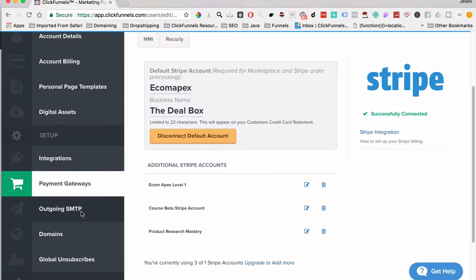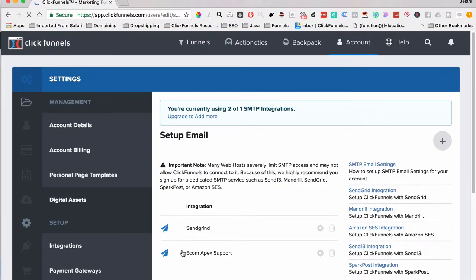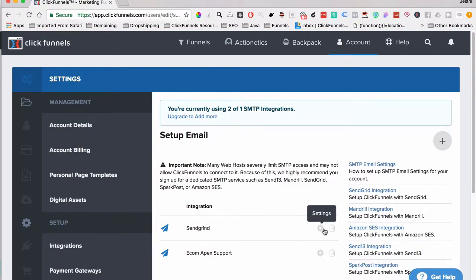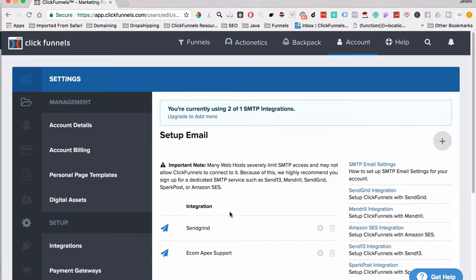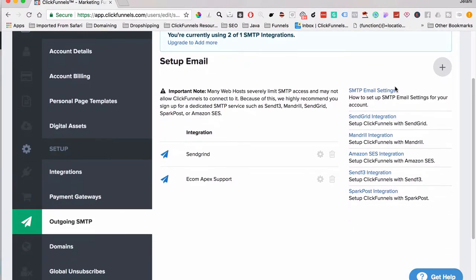Outgoing SMTP is how you set up outgoing emails from ClickFunnels. I recommend Sendgrid — they give a free trial up to 20,000 emails sent, and after that it's $10 a month for 40,000 emails per month. That's how you're able to send fulfillment emails via ClickFunnels. If you have Actionetics you definitely need Sendgrid, but even if you don't it's still good to implement because any outgoing emails from the ClickFunnels system require an SMTP.